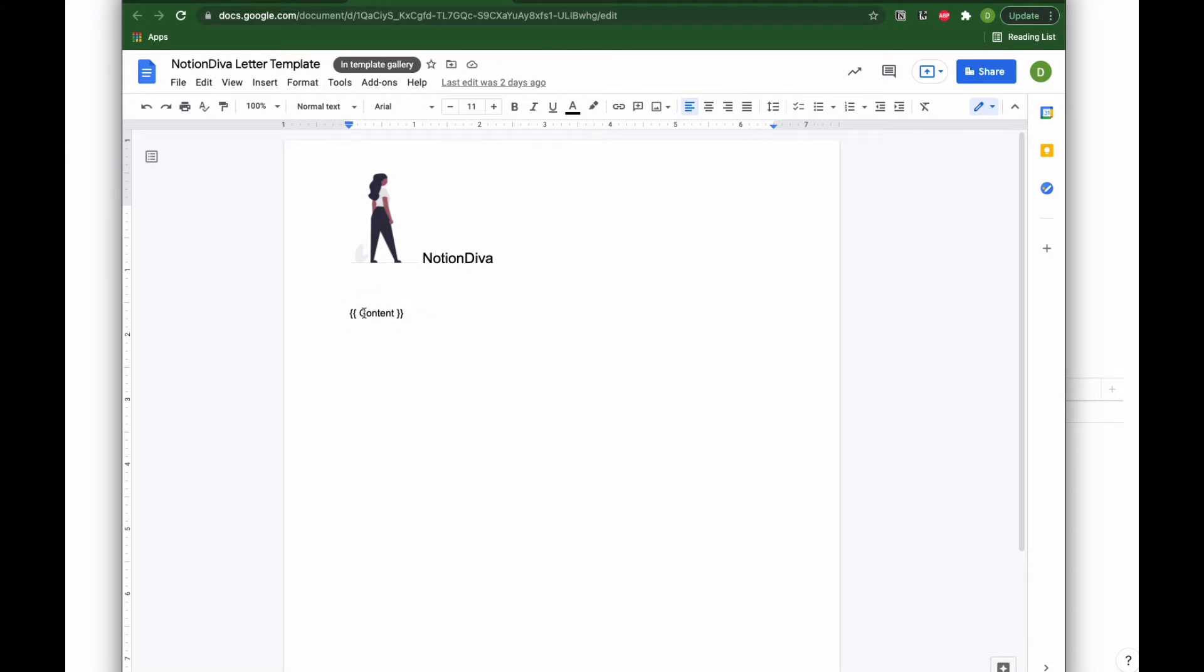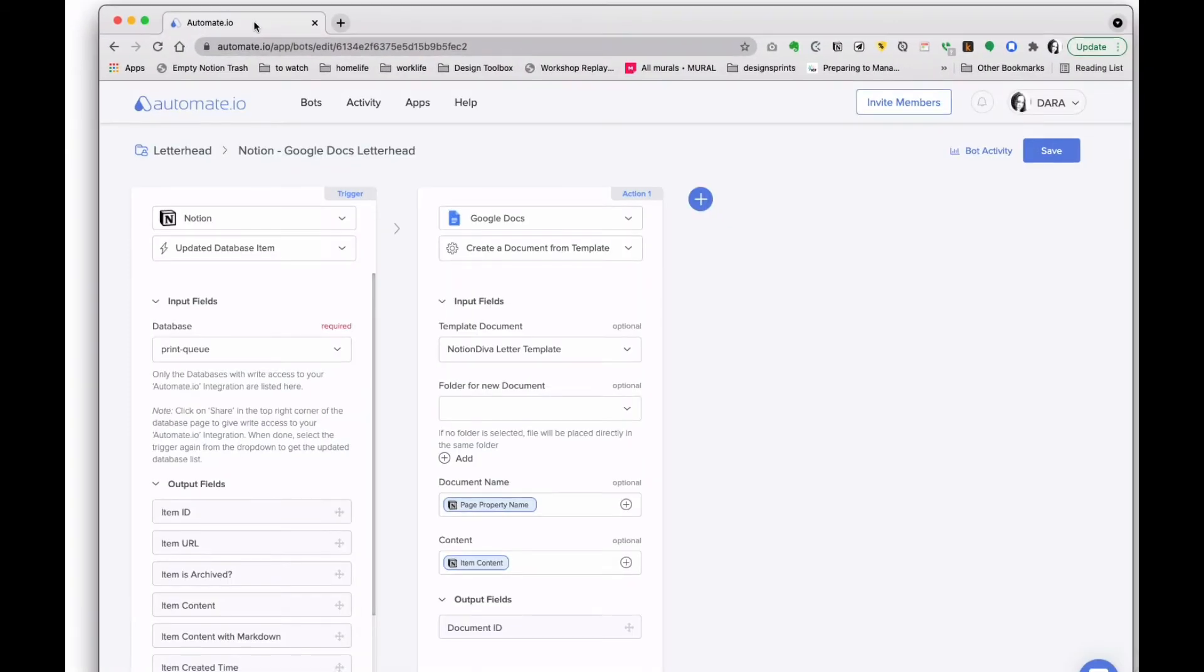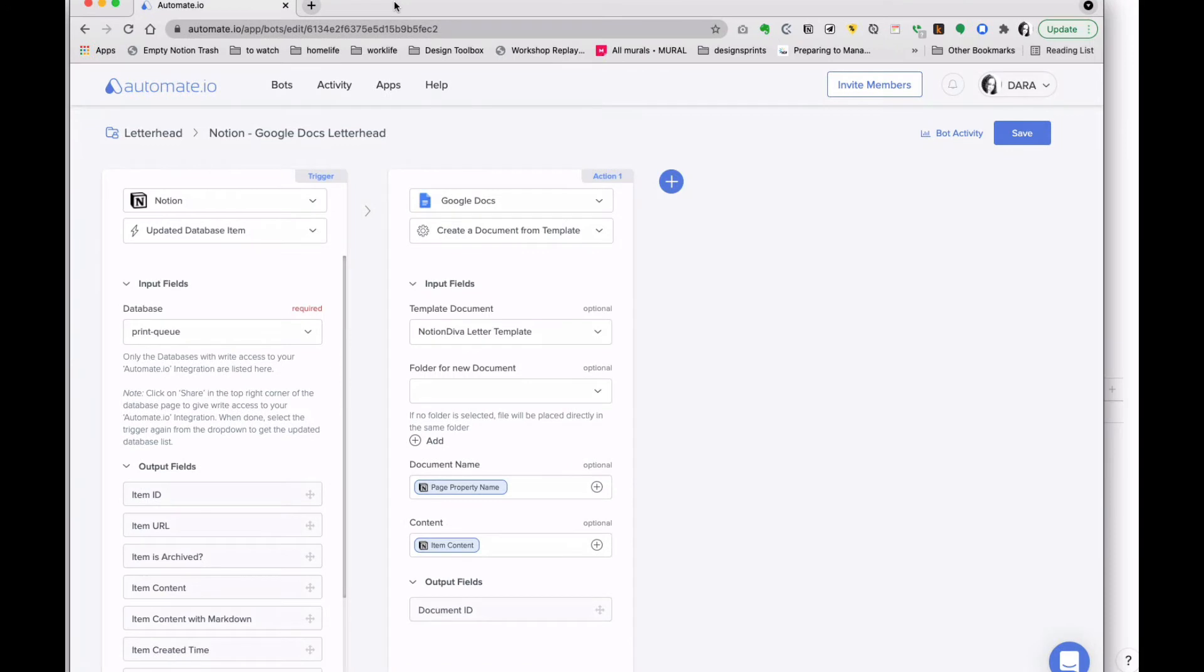Let's go ahead and look at the bot for this. Here I've got update database item. I know that sounds strange because we just created the page, but in fact when you create the page and then move it into the database, that's actually an update of the page. The page has now got more properties because it's been added to the database.